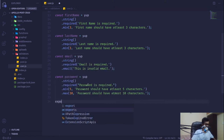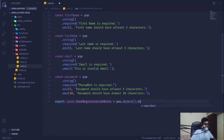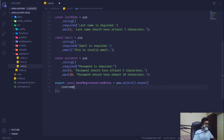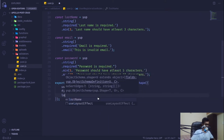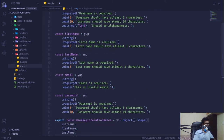Now we export a constant called userRegistrationRules, which equals yup.object().shape() passing our fields: firstName, lastName, email, username, and password. I wanted to define these separately so I can reuse them rather than rewriting them every time.